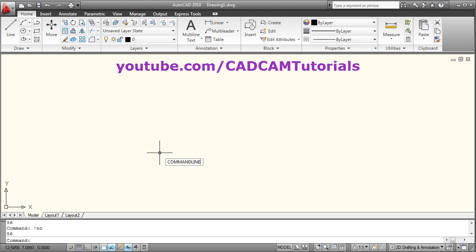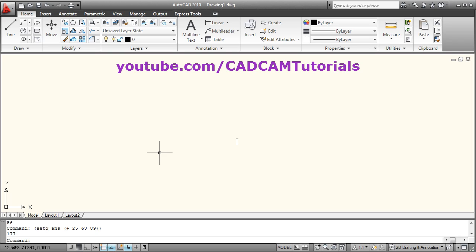If I want to store this sum, I will give left parenthesis, then setq, then space, then the variable name — suppose the variable name is ans — then space, then the value to be stored will be the sum statement which remains as it is, and at the last I will close the setq function with a closing parenthesis. You have to close this parenthesis otherwise it will give an error. Press Enter. To check the content of variable ans, give exclamation mark then ans then Enter. The content of ans is 177.